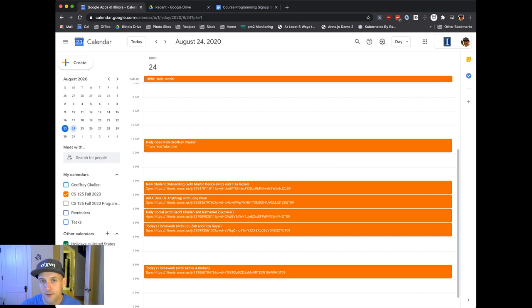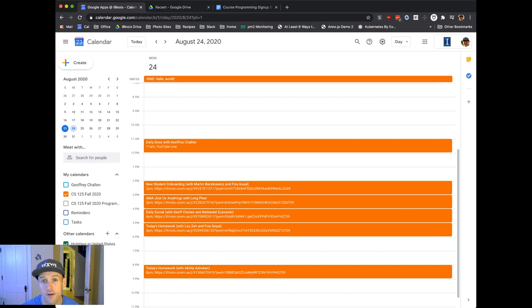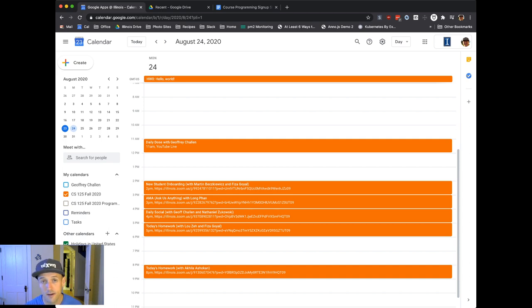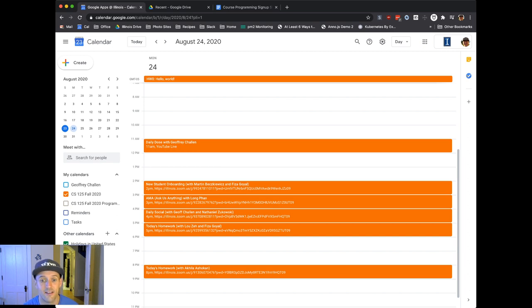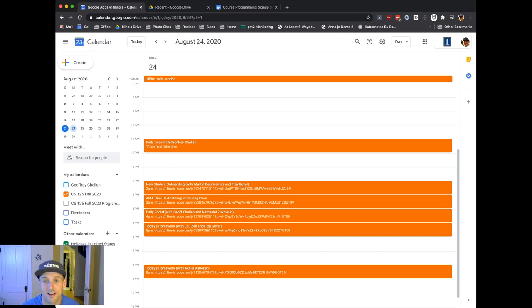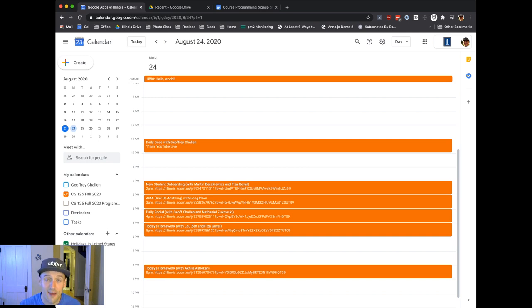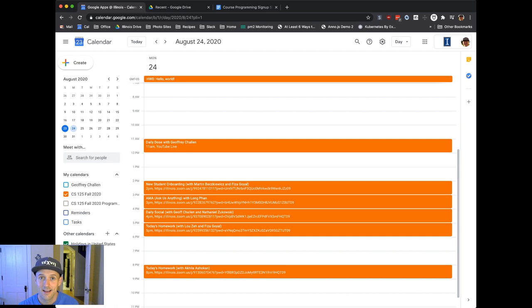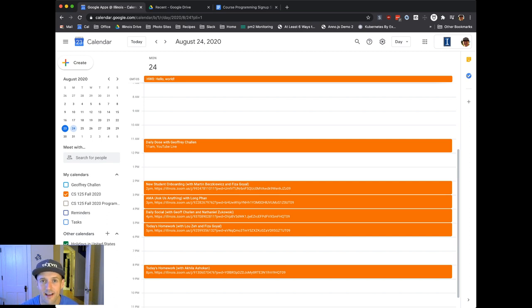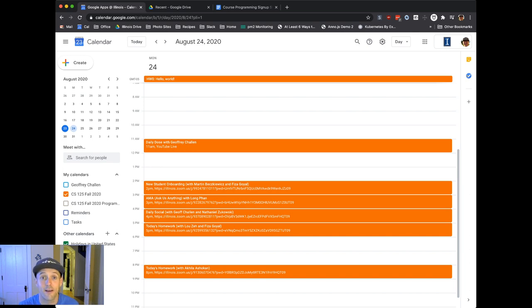And then we're actually going to run our first homework sessions today. The homework are pretty straightforward for the next few days. But you might want to come by just to meet Lou and Fisa, who's awesome. And then I'll go later at 8 p.m. So that's what's on the calendar for today. That's our programming for Monday, August 24th, day zero, first day of class.